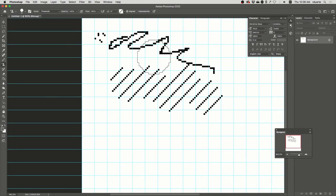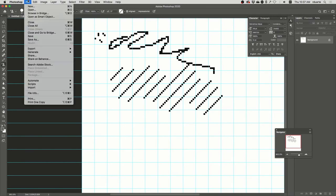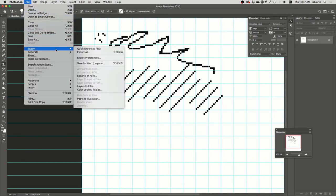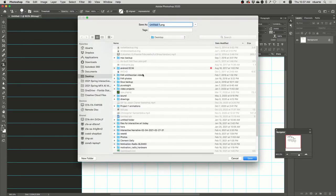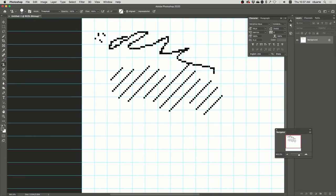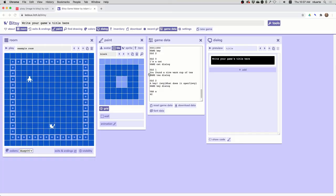At this point, I just want to save this. And I will go to File, Export, Quick Export as PNG. And that'll just give me a PNG file on my desktop. So I'll call it My Room 2.